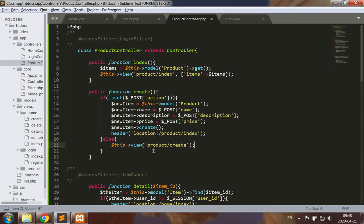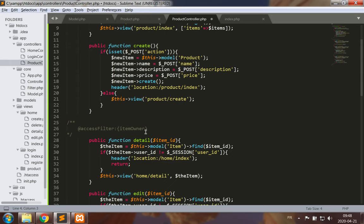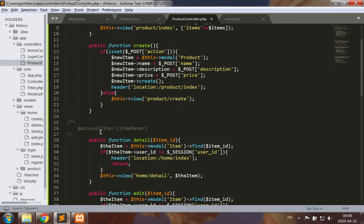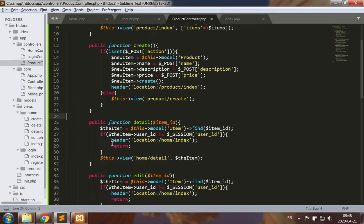This looks like the creation method. I wish to be logged in. We might discuss a modification in the access filter in a later video or in this video. There are no item owners for now so I will get rid of that.